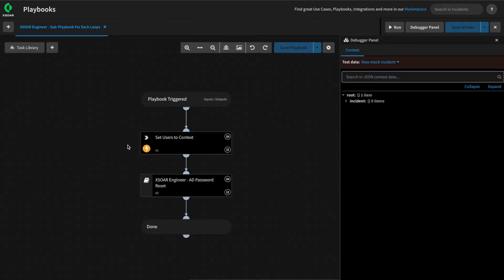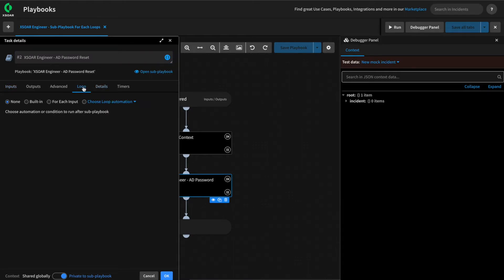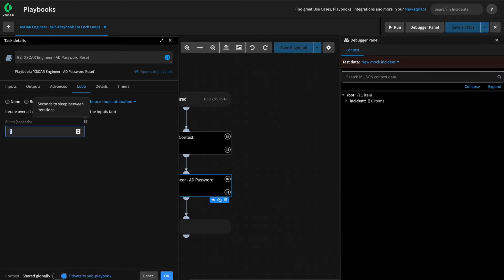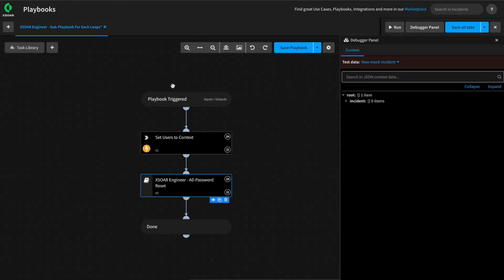Now to set our sub-playbook to run a for-each loop for each item we're passing into it from our parent, we can click on the sub-playbook and select the loop option — in this case, selecting a loop for each input and defining a sleep that will happen between each loop. This means our sub-playbook will now loop for each item in the users key we pass into it. However, before we can run this, we need to make a few modifications to our sub-playbook.